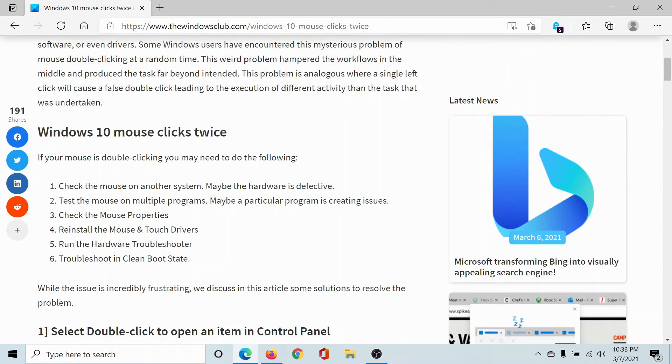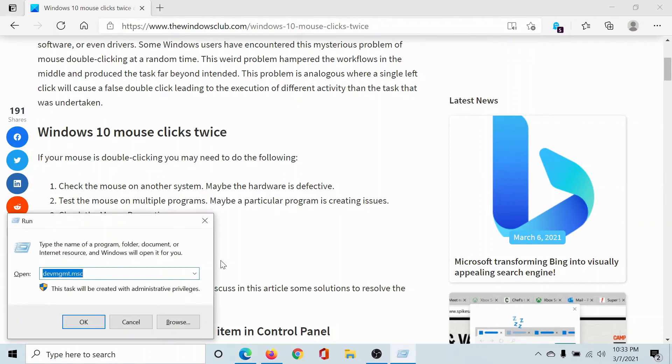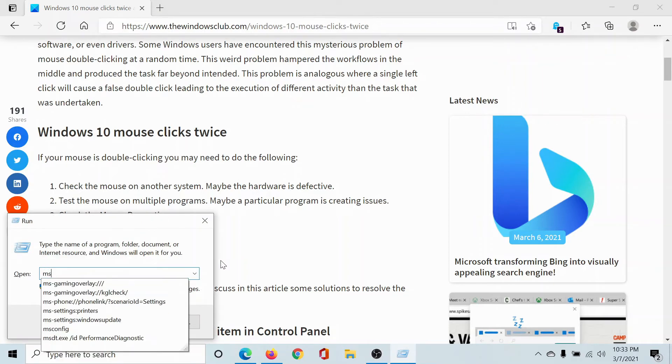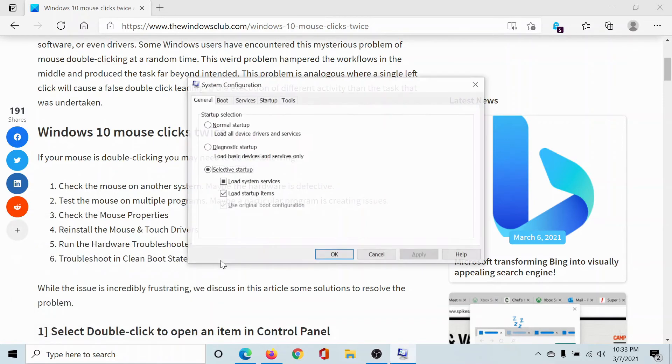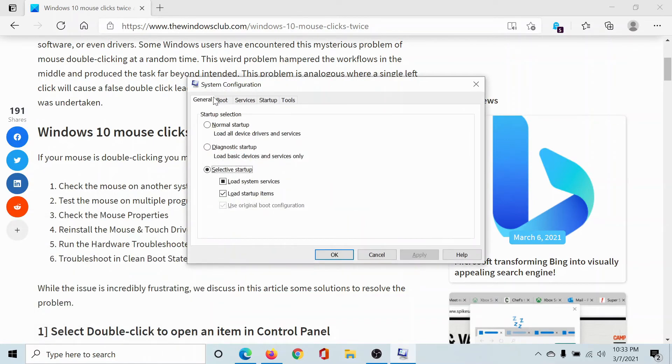The next solution is to troubleshoot the system in Clean Boot state. I'll show you how. Press the Windows key and R button—this will open the Run window. Type 'msconfig' and hit Enter. This will open the System Configuration window.